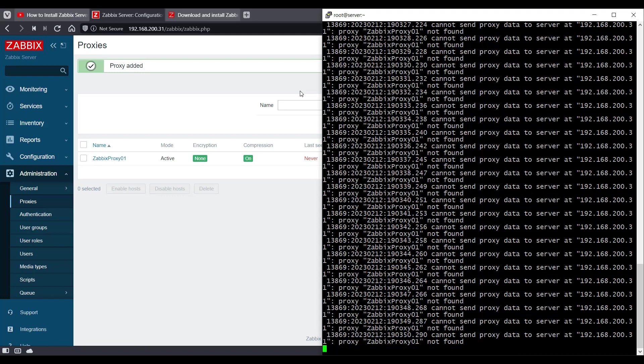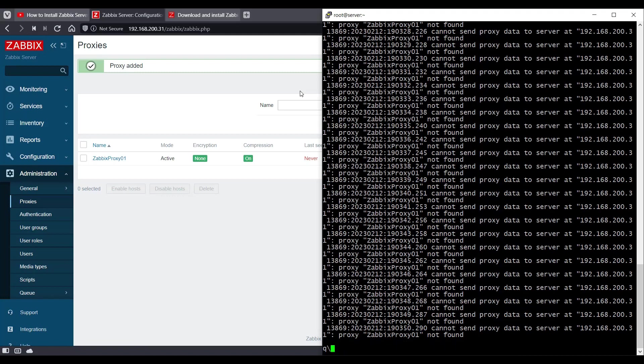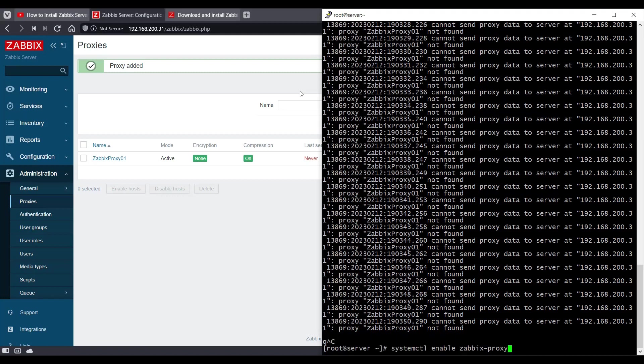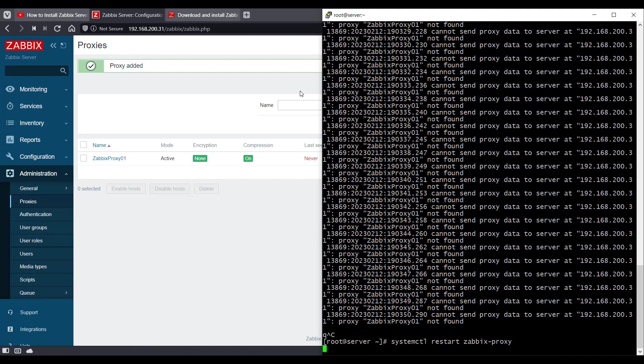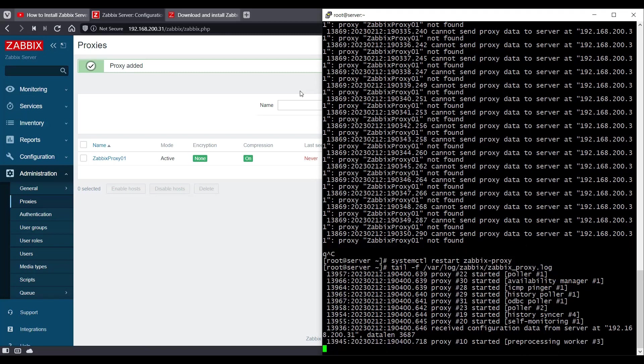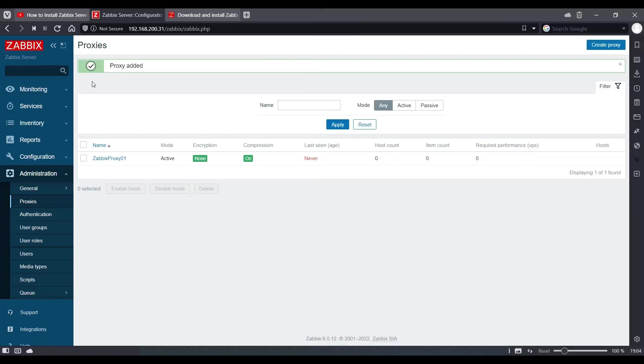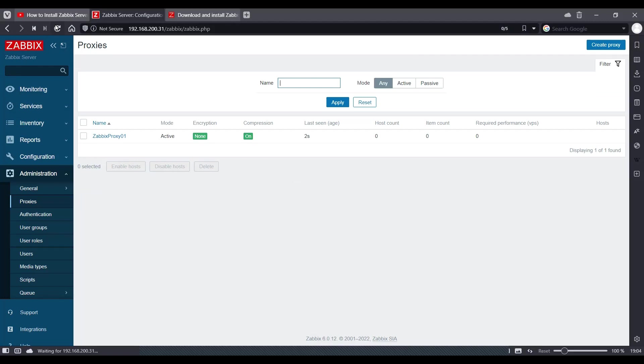So if you're slightly impatient, you may want to just restart the proxy service again and check the logs again. And as you can see, we don't have any error in the logs and we'll go to our user interface and just refresh this. And as you can see, it's showing as last seen two seconds ago.